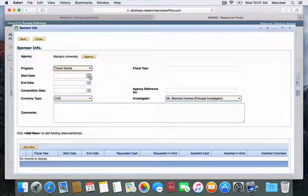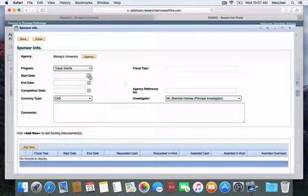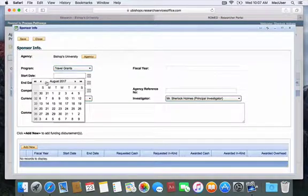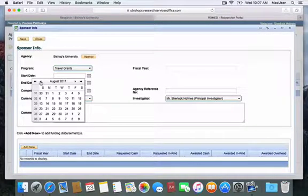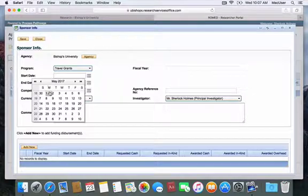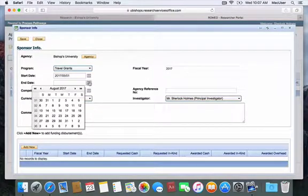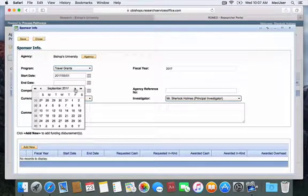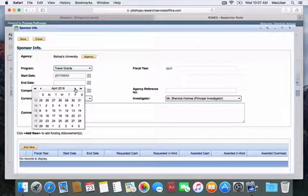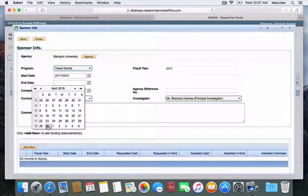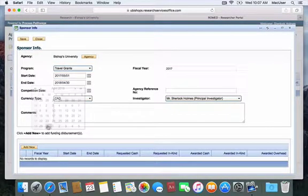Now, the start date here is going to be May 1st of the current fiscal year, so in this case, May 1st, 2017, and the end date is going to be April 30th of the current fiscal year, so April 30th, 2018.